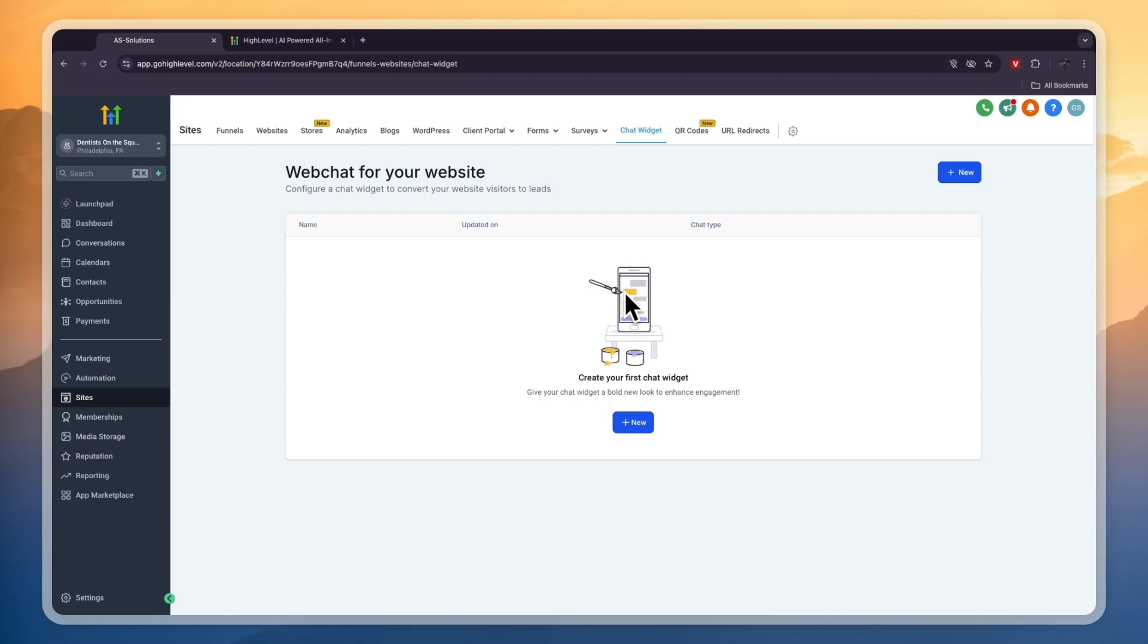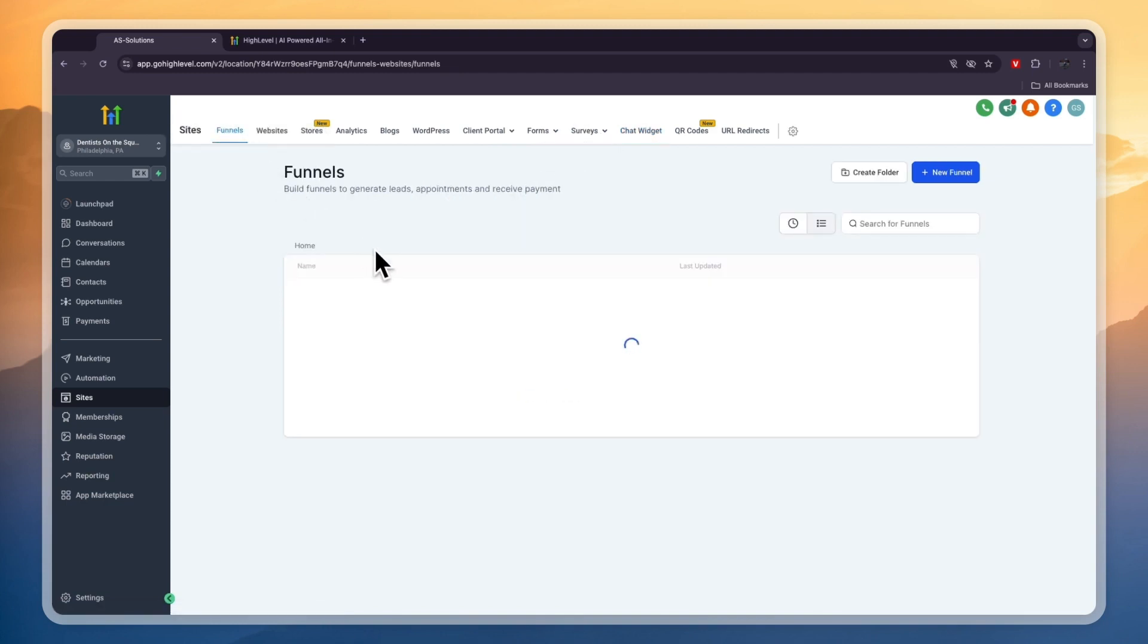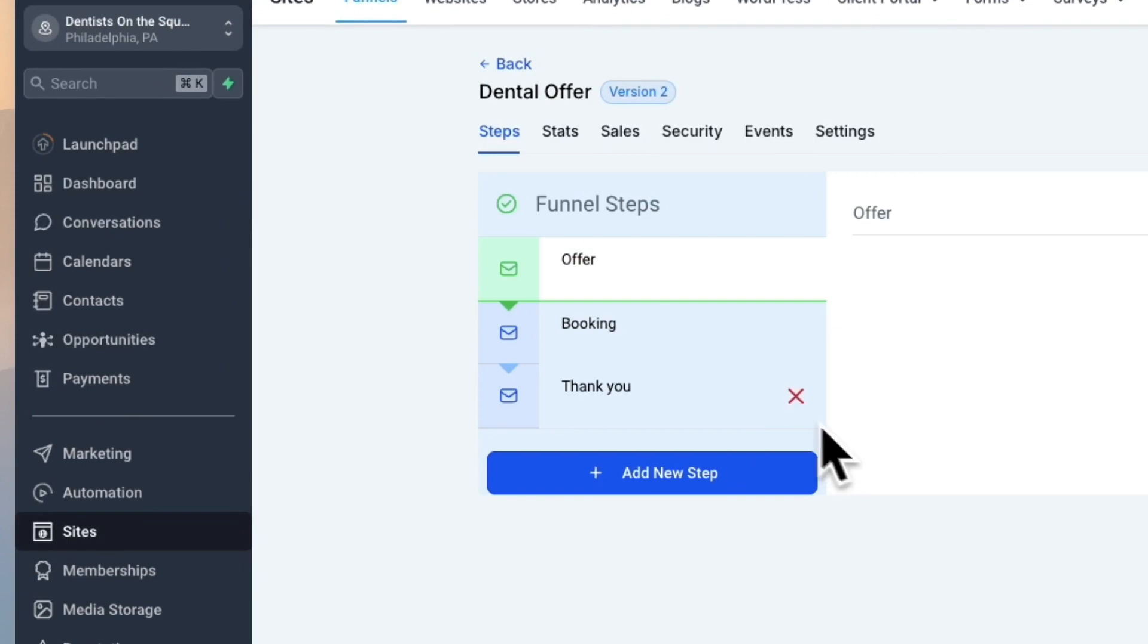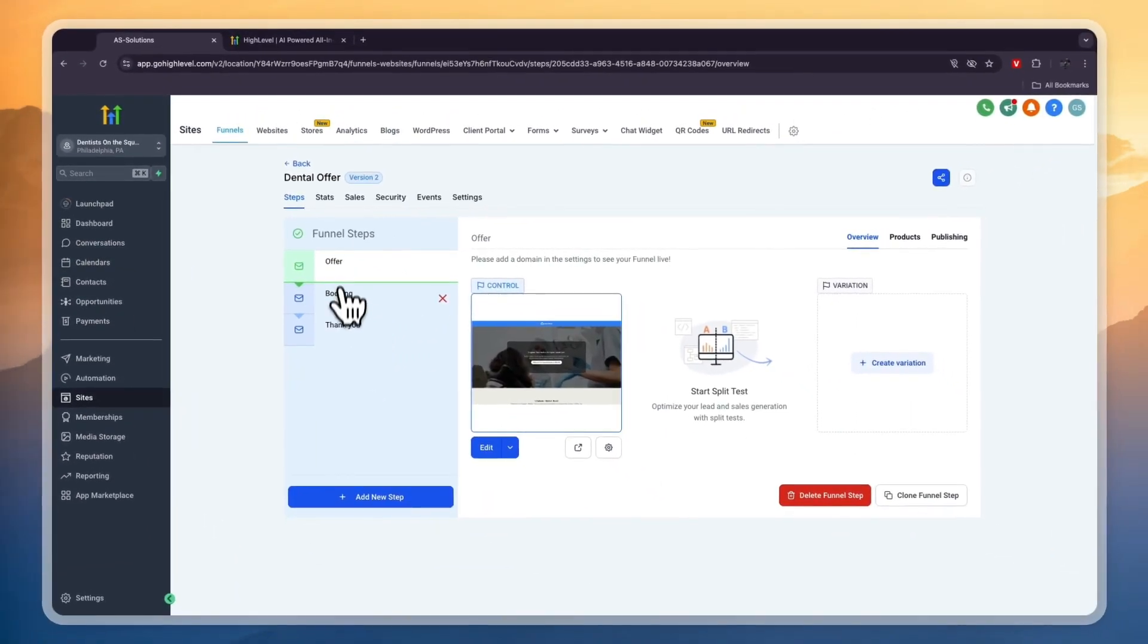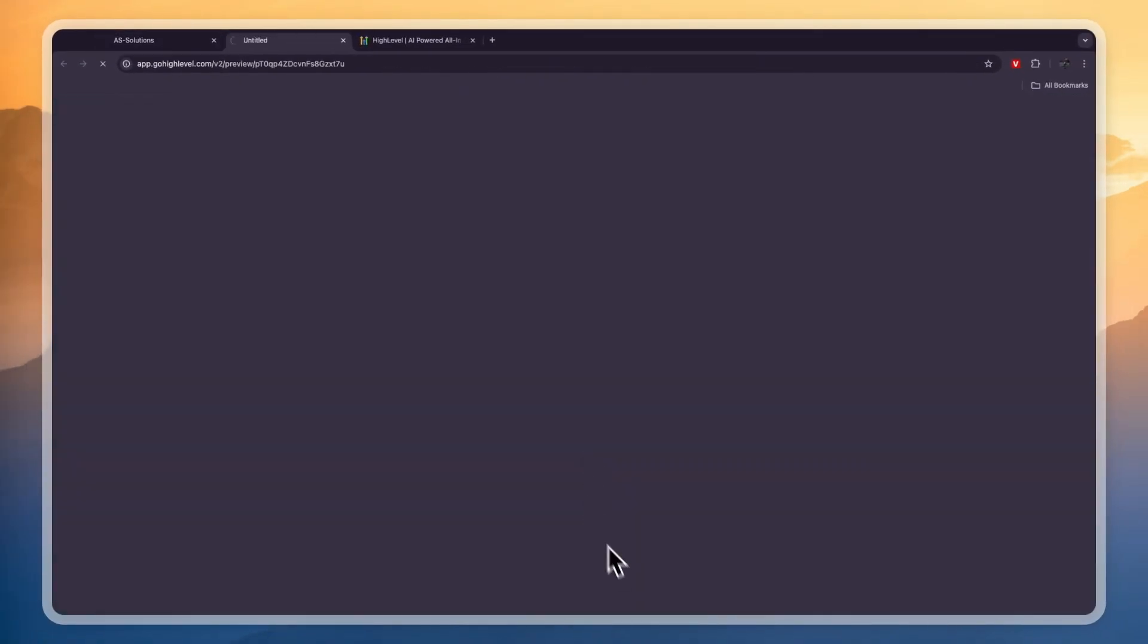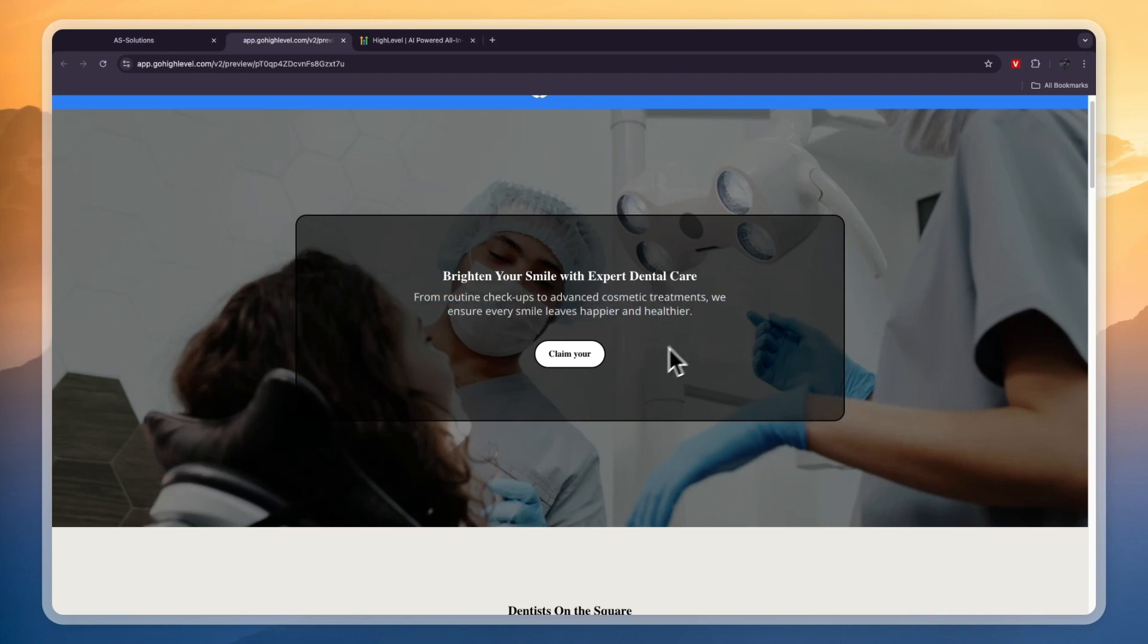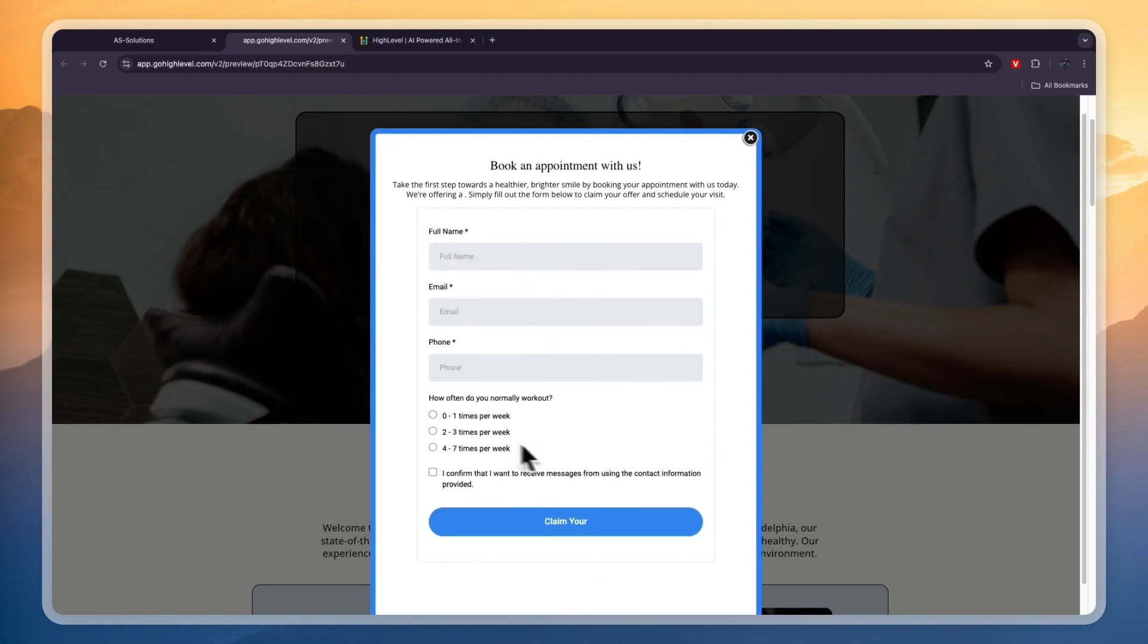If you already have a website you can also create forms and surveys. Let's take a look at the funnel right here because it already has created a funnel since we chose the dental snapshot. This one is a dental offer funnel consisting of three steps: offer, booking, and thank you. Let's preview it. You can see 'Brighten your smile with expert dental care. From routine checkups to advanced cosmetic treatments, we ensure every smile leaves happier and healthier.' People can click Claim Your Offer.